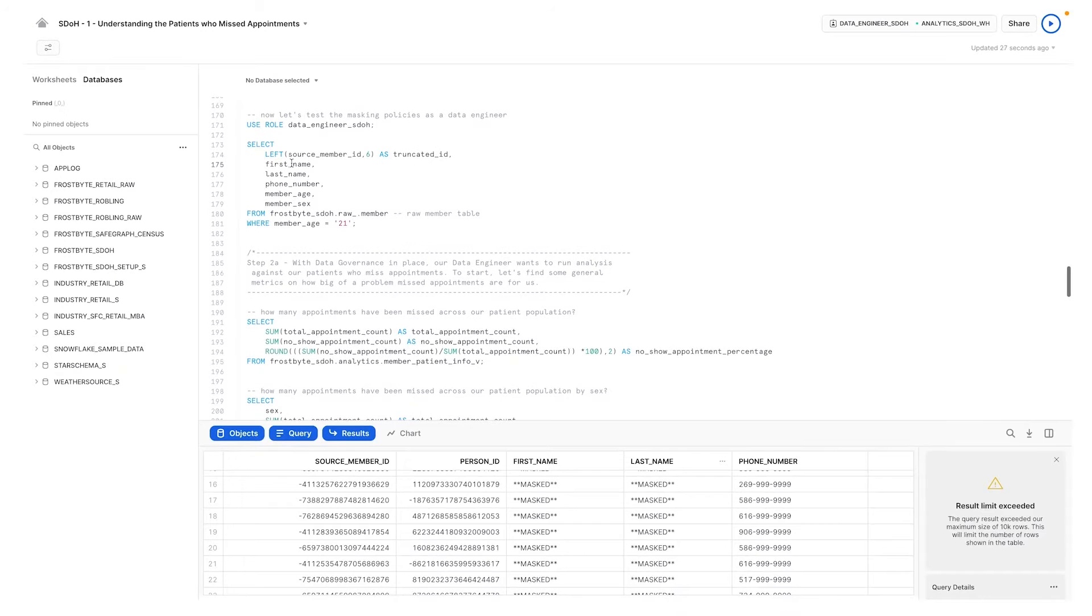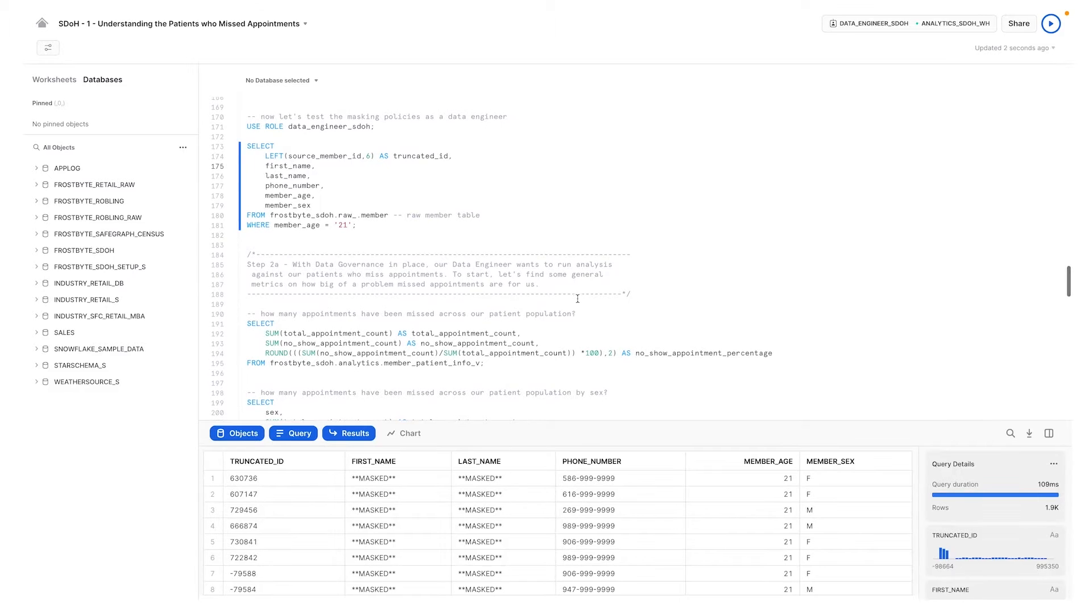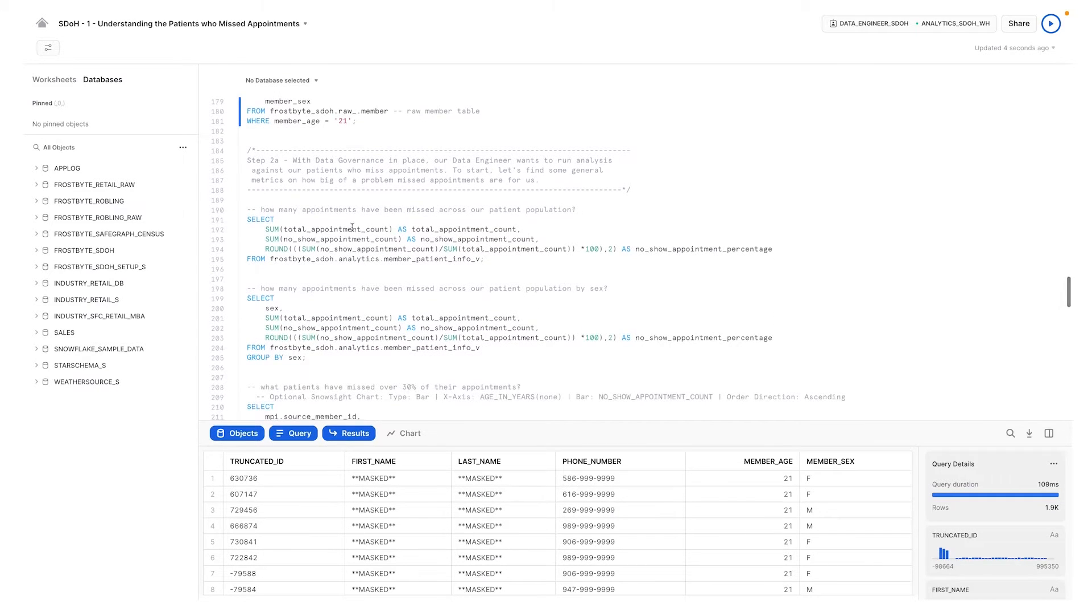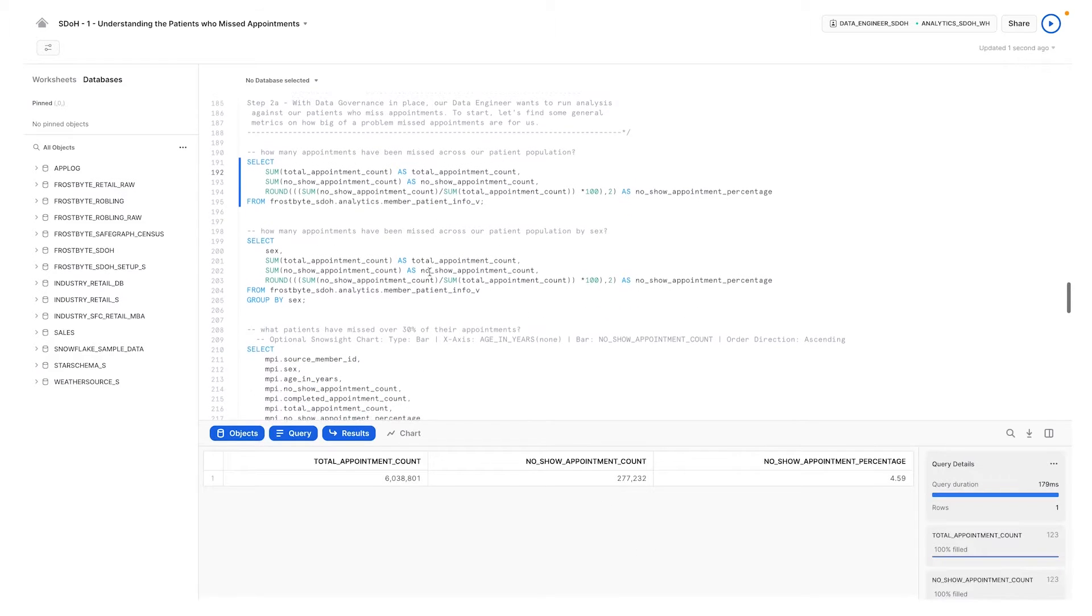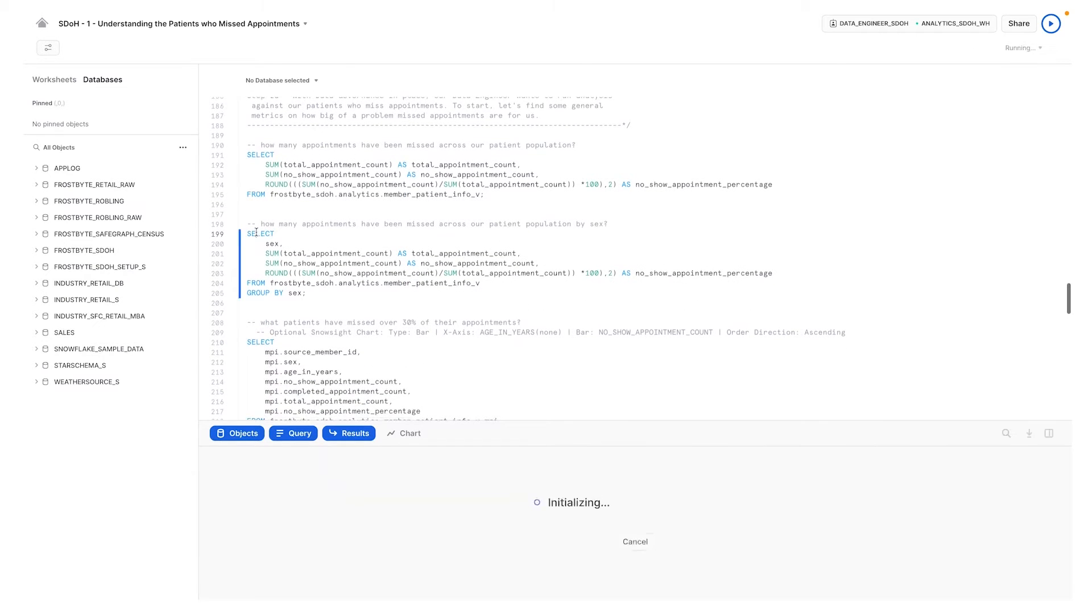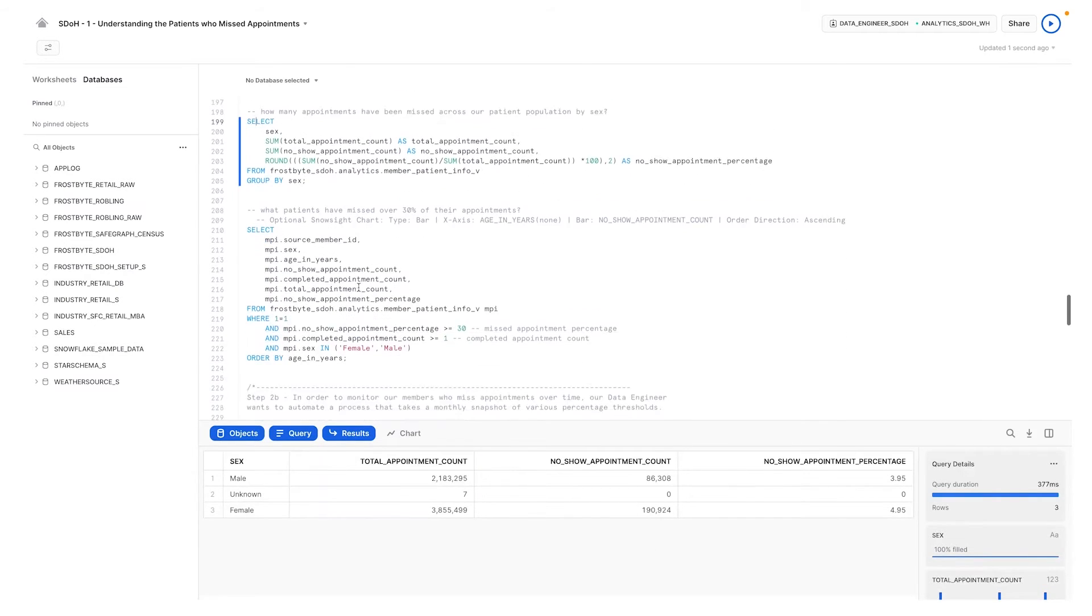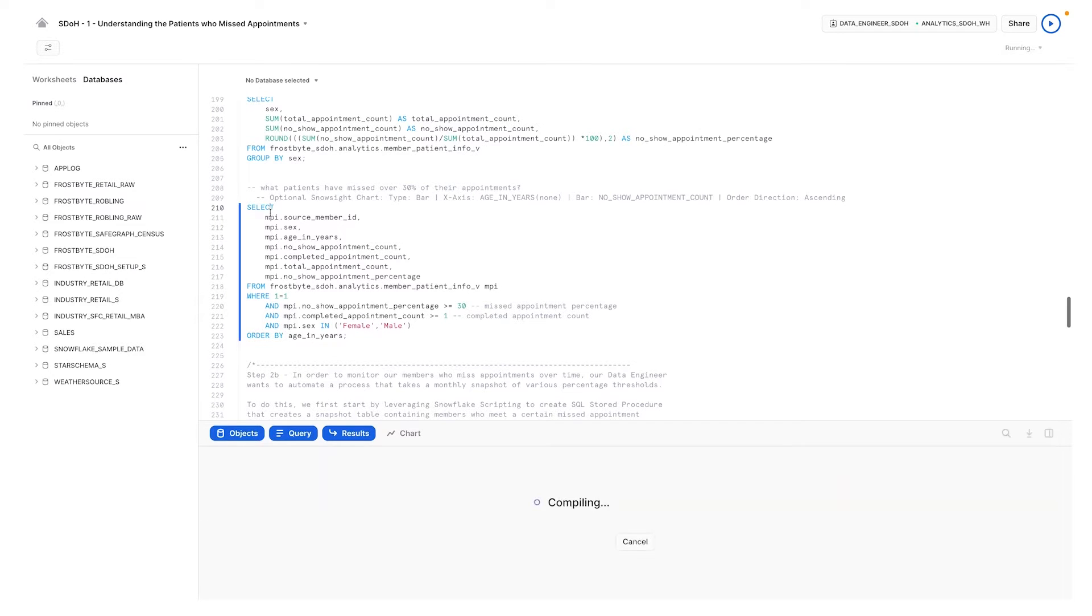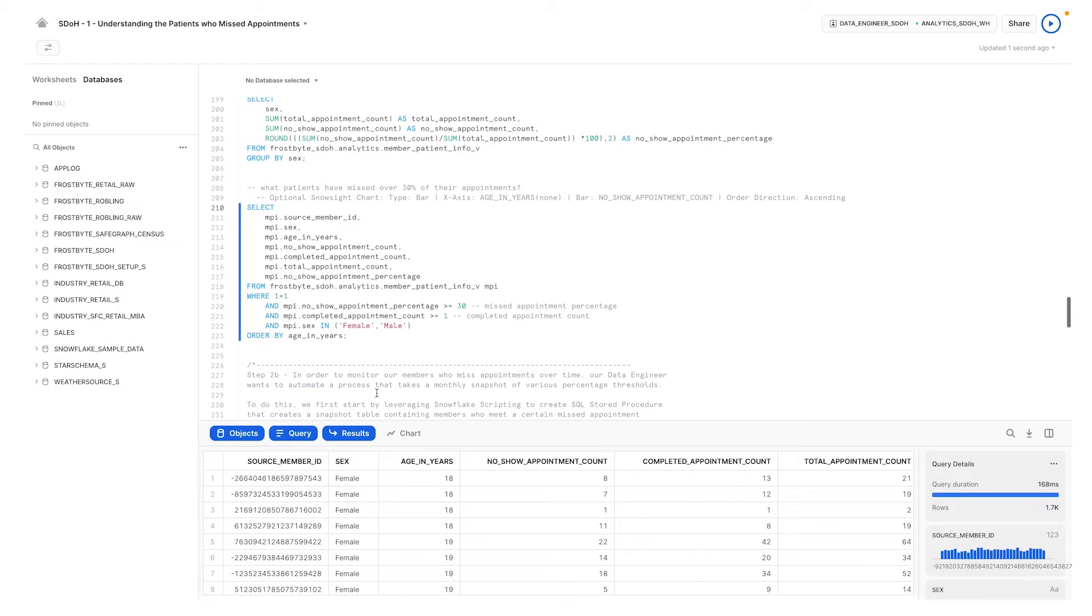With the data obfuscated, we can now proceed to explore our data in an effort to better understand our members. We can see how many appointments have been missed across the entire population, slice it by gender, and see which patients have missed 30% of their appointments. But why are these people missing their appointments? Are there factors we may not be aware of that affect these members' ability to make their appointments?